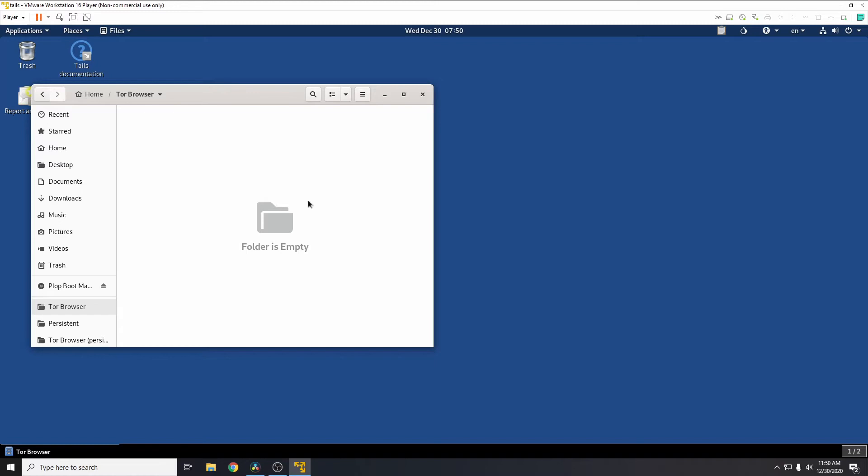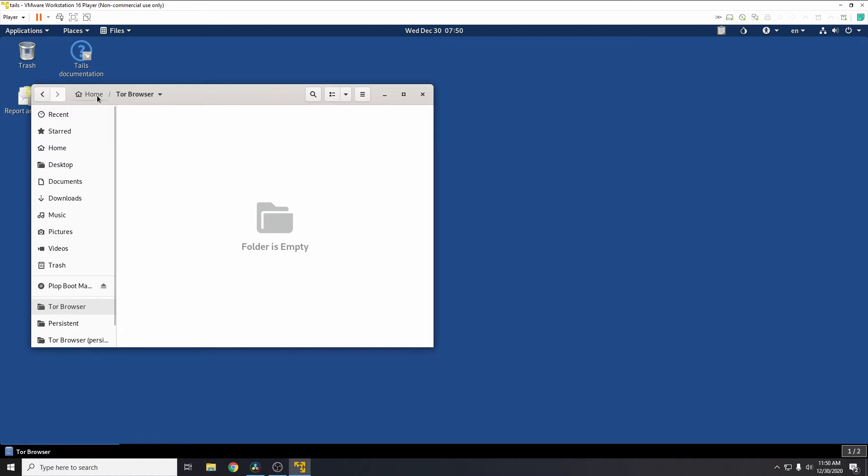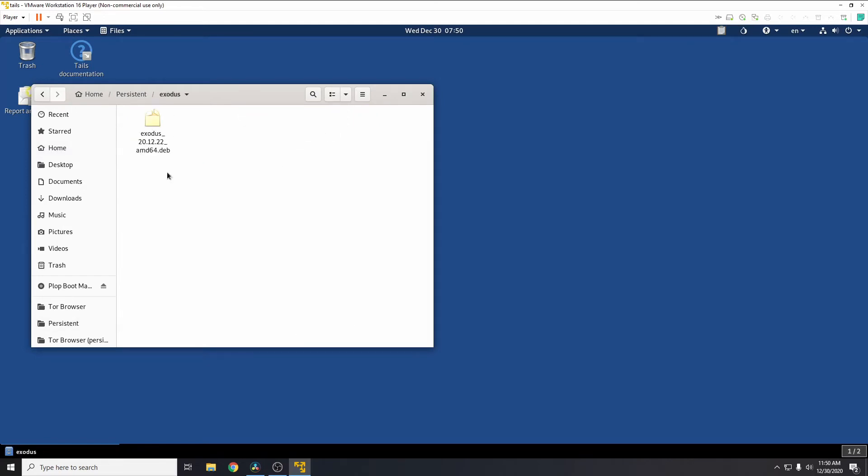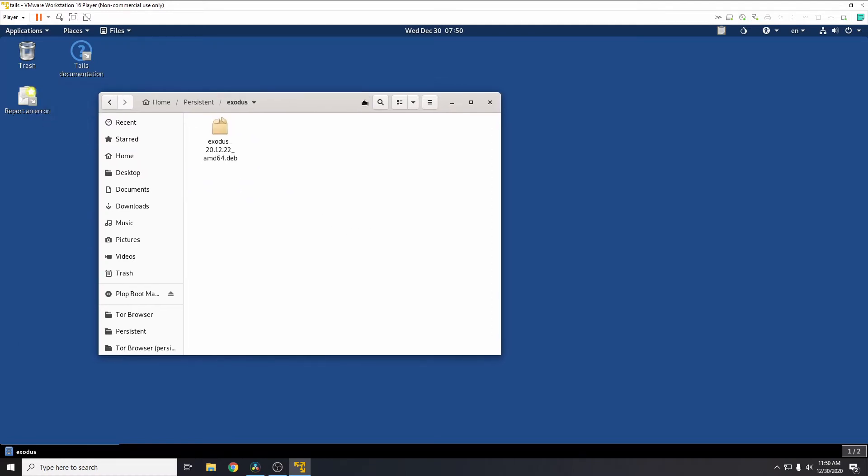Applications, and then go to system tools, files. Tor browser, and you'll see the downloaded file here. So the first thing we need to do is copy the downloaded file over to the persistent storage.